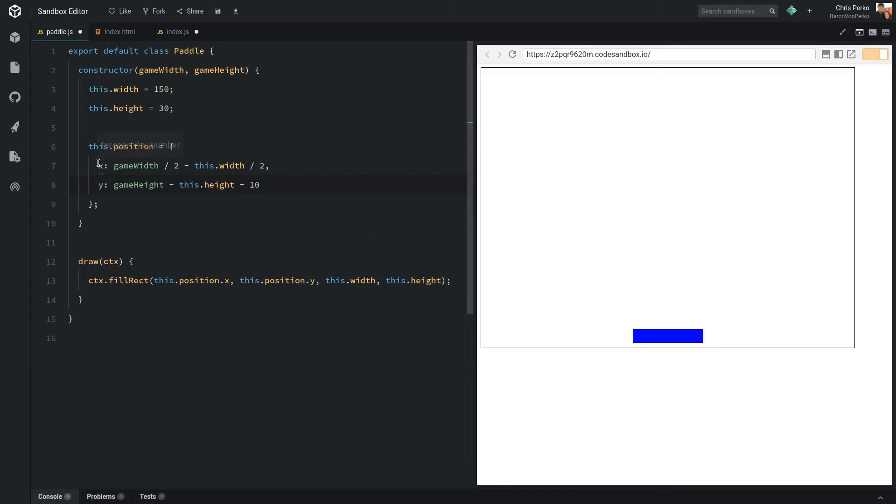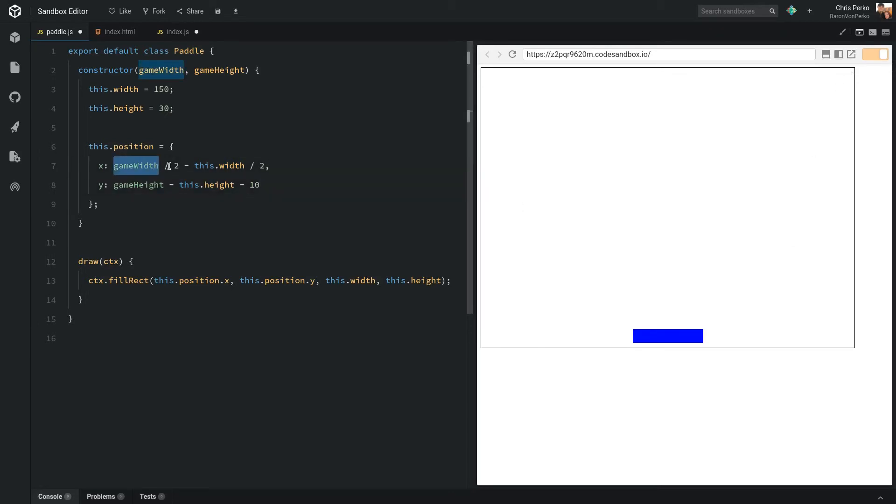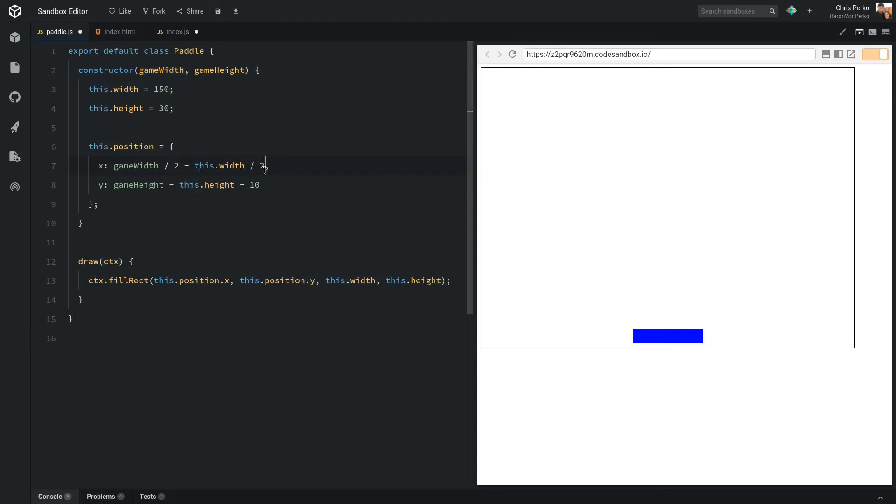For the x position, we want to center it between 0 and 600. So in order to do that, we take the game width and divide it by 2. That puts us at 300, which will be right in the center. But since the square is built from the top left corner, we need to move it to the left by half of the width. And that gives us our center position here.